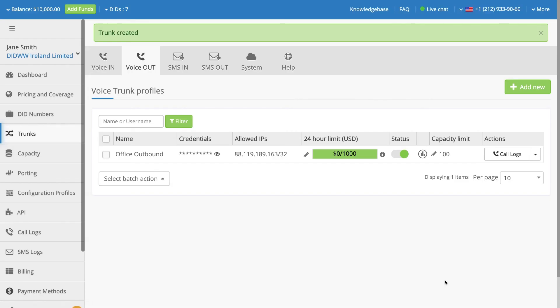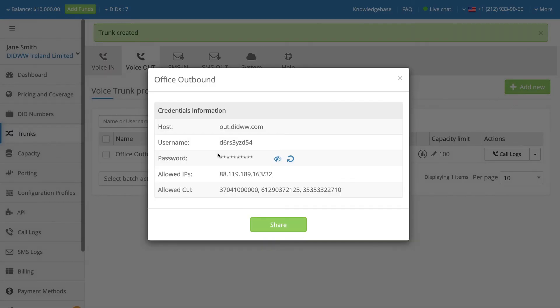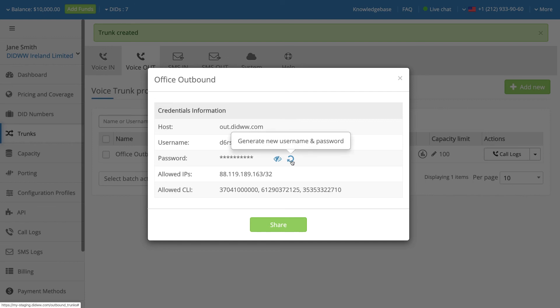Once the outbound SIP trunk has been created, the SIP credentials for that trunk may be viewed by selecting the Credentials option for that trunk. The password may be regenerated by clicking on the Refresh button.